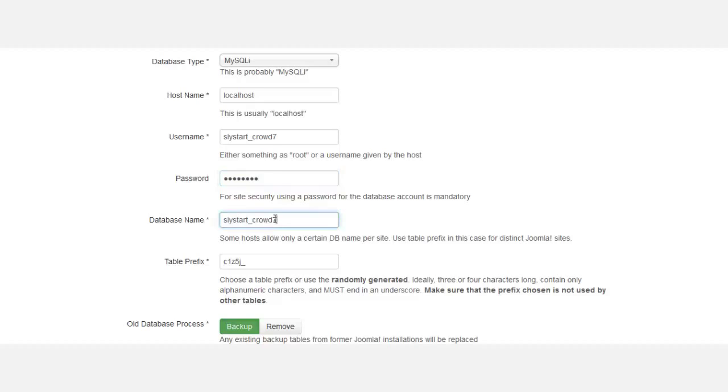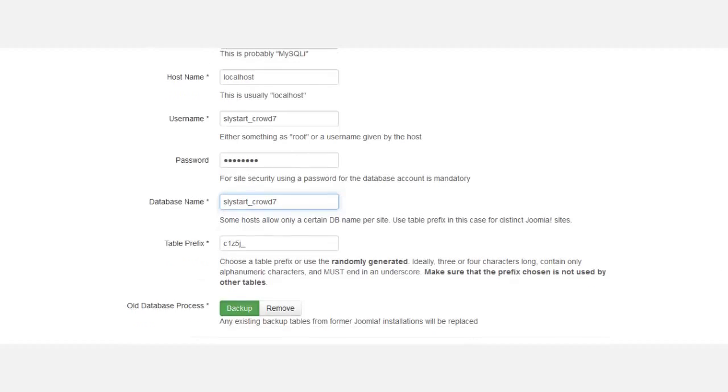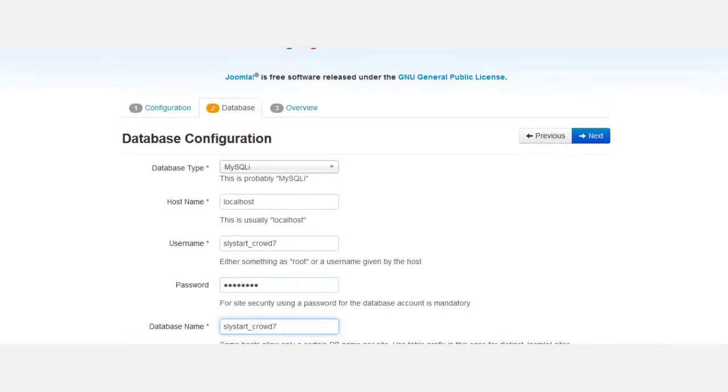I use the exact same name for the database and the user. For the prefix here, don't change that. Don't touch where it says 'old database process' - you should have the backup option ready to click. Once you've gotten everything set up like this, click next.